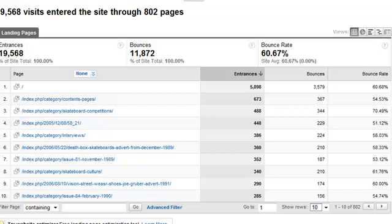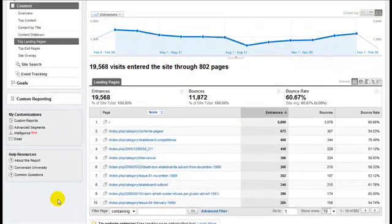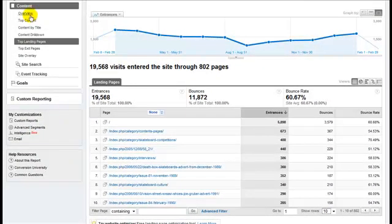This video shows how to use advanced filtering in Google Analytics to make your data talk to you, to make interesting things stand out. It's a system that can be applied to almost any report. In this case we're looking at the content reports, the landing pages report for this particular blog, and here are all the landing pages.